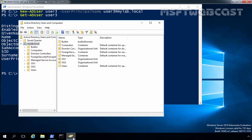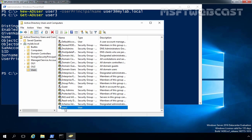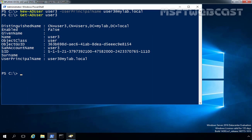Let's open Active Directory Users and Computers console and click on the Users container. Scrolling to the end, we can see the user account named user3. Now our next task is to enable the user account, but when we use PowerShell to create an Active Directory account, that account is disabled by default.